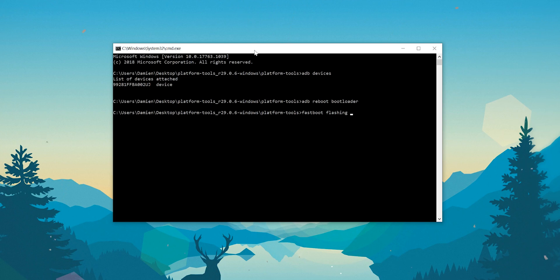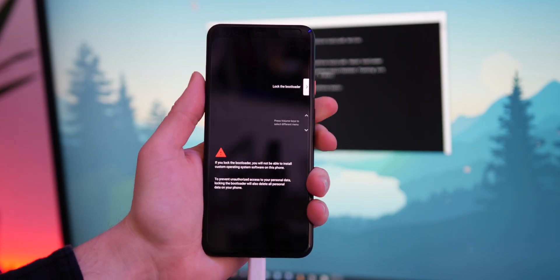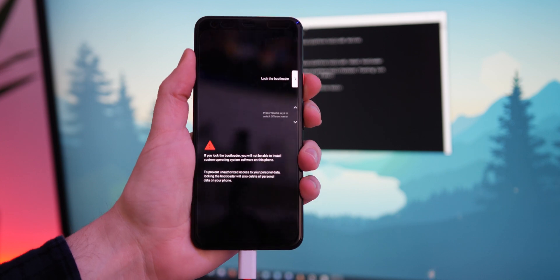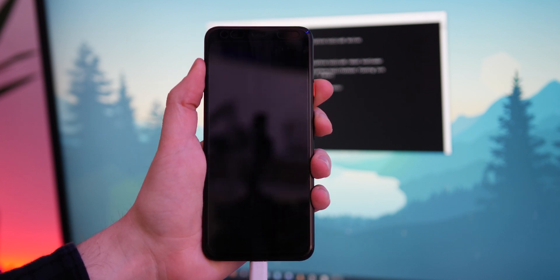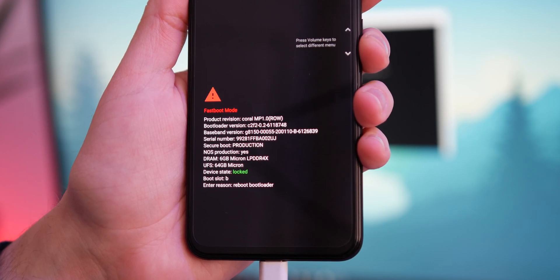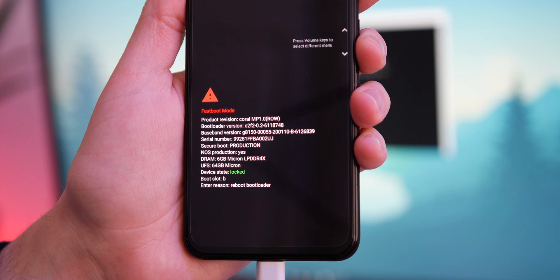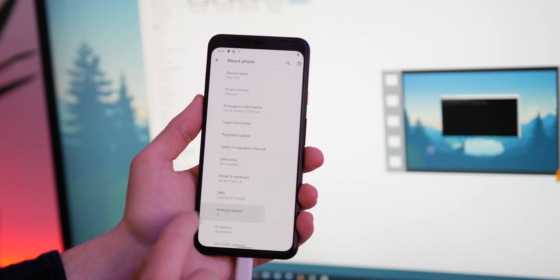On your pixel, you will need to use the volume keys again to scroll to lock the bootloader and press the power button to accept. This will restore your device once again but from here you can reboot and voila, your device will now be running a stable Android 10 build.